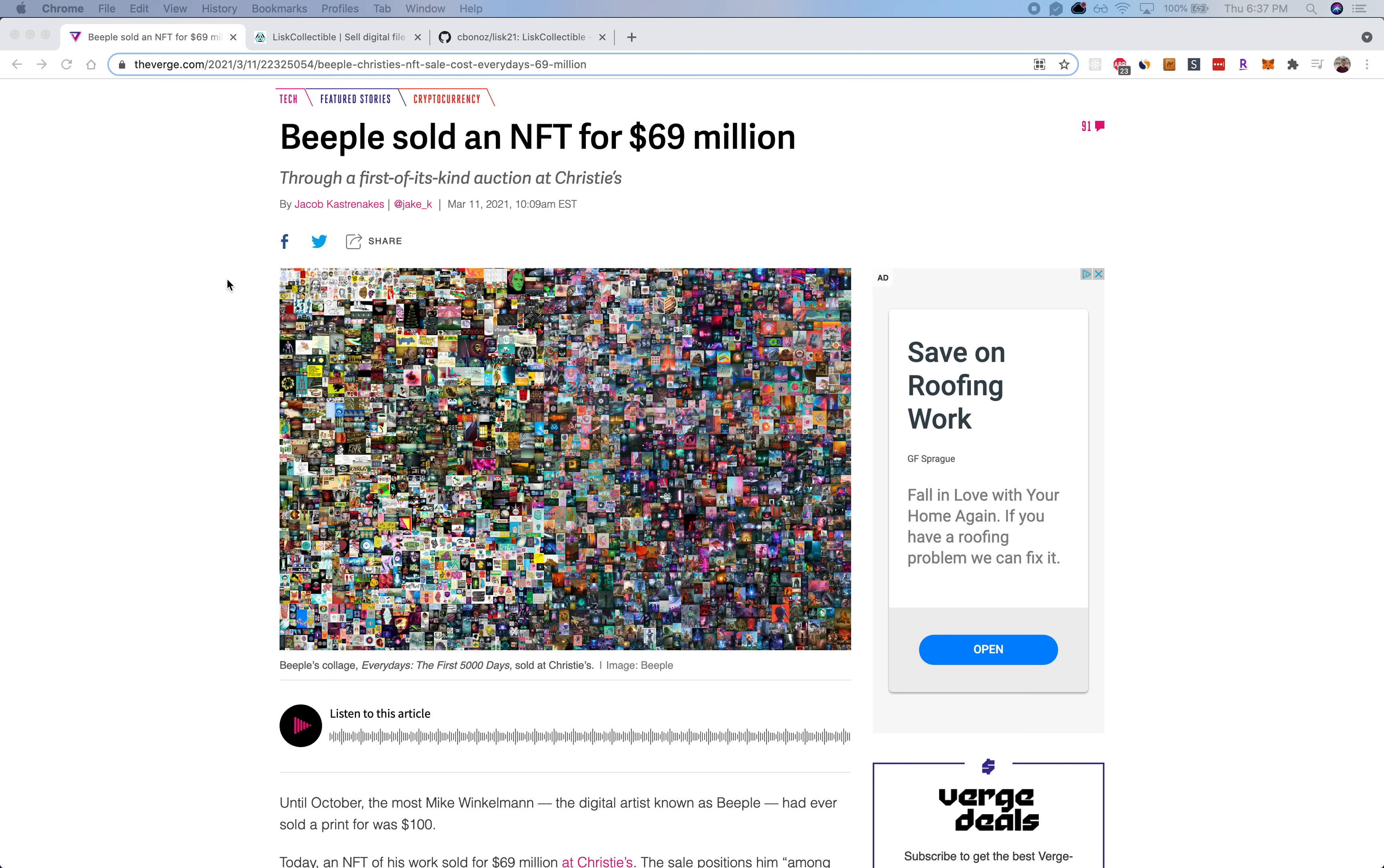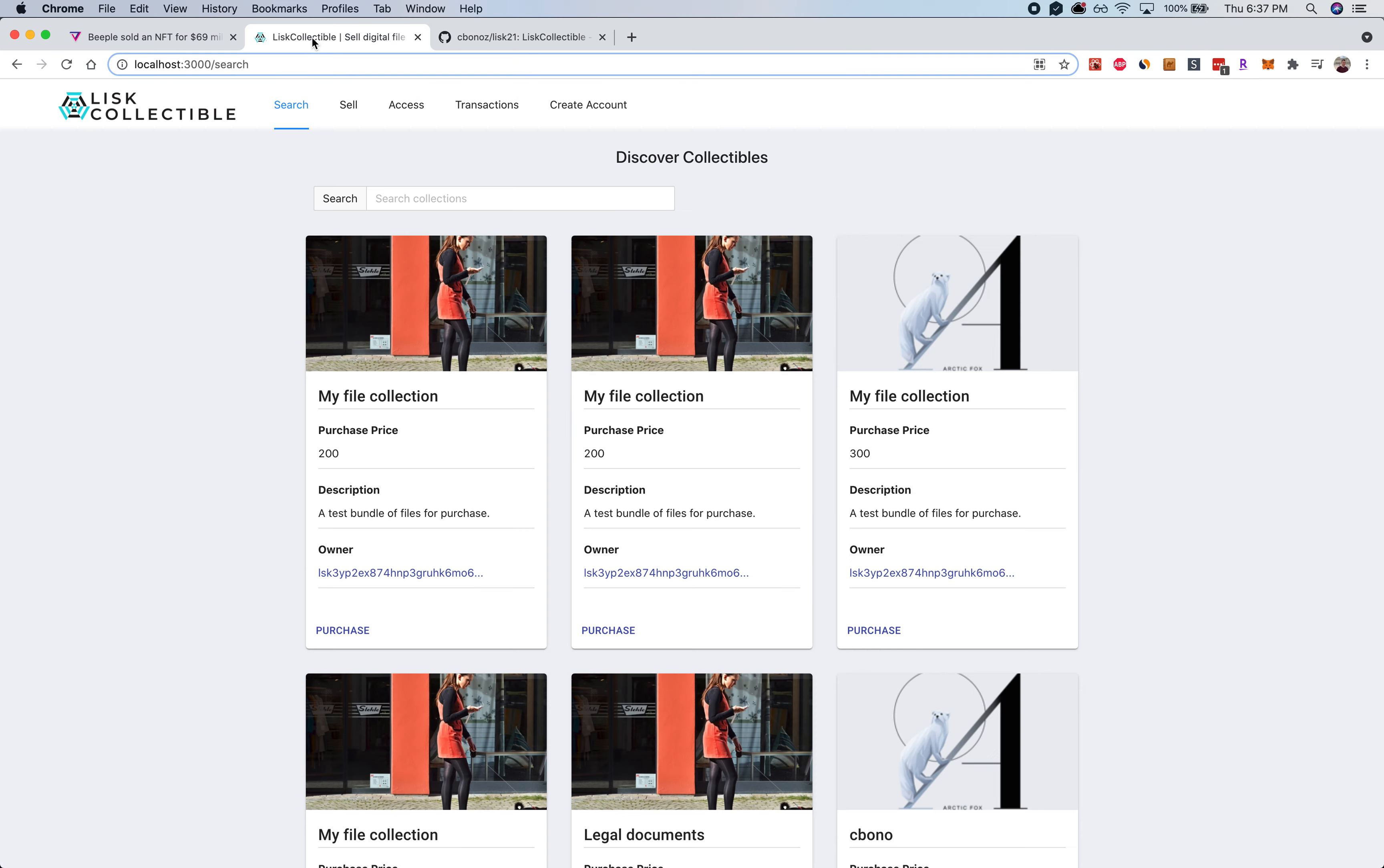But to this point, mostly NFTs have just been used for speculation, and so what I want to do is put together an app that allowed anybody to productize a collection of documents or a collection of files and have that represented by an NFT backed by the Lisk blockchain.